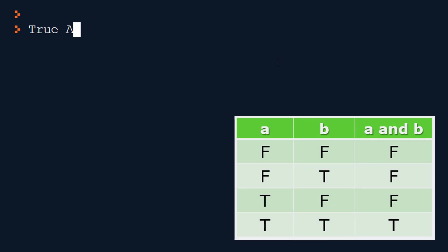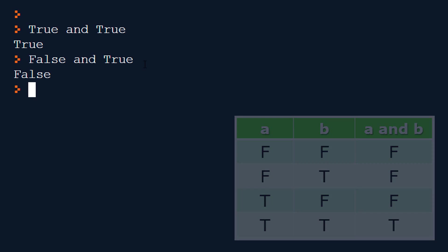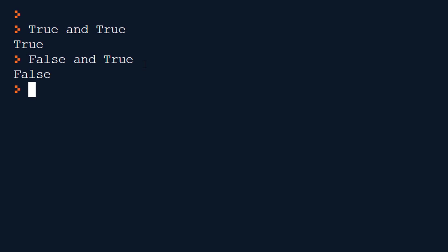Okay let's do and. And is more picky because and will only return true if both sides are true. So if I do true and true and press enter this gives me true. Any other combination and we can put the truth table up as well will be false because it needs both sides to be true. And hopefully you'll have a play around with this yourself.